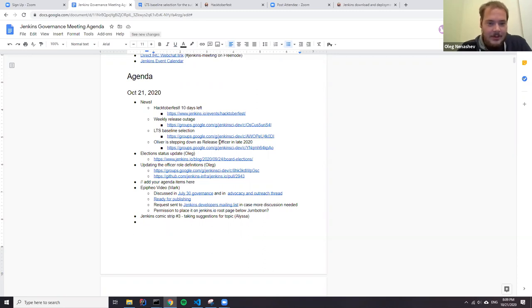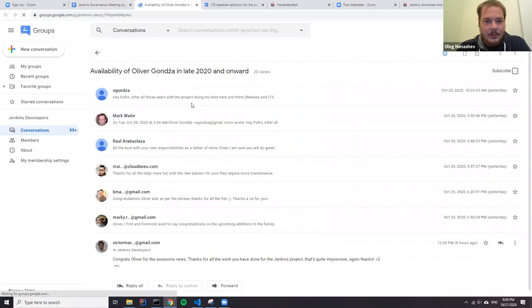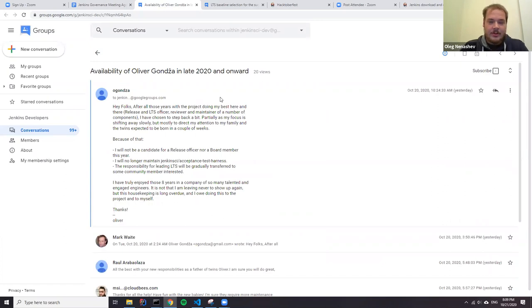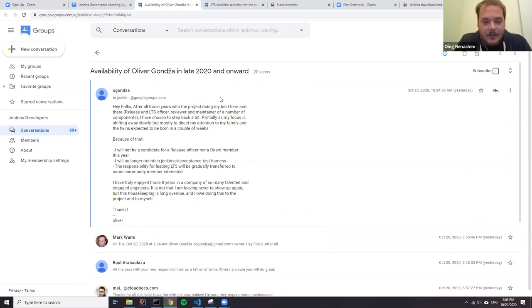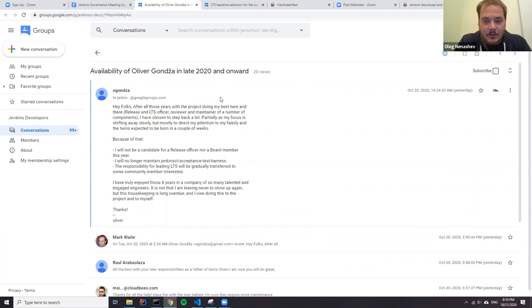More about releases. So Oliver has made an announcement in the developer mailing list about stepping down from the release officer role. So first of all, thanks to Oliver for his contributions. Oliver has been leading the release team, well, even before there was a release team. So for eight years, since basically the beginning of Jenkins and the modern release automation after the Hudson infrastructure was redeployed.